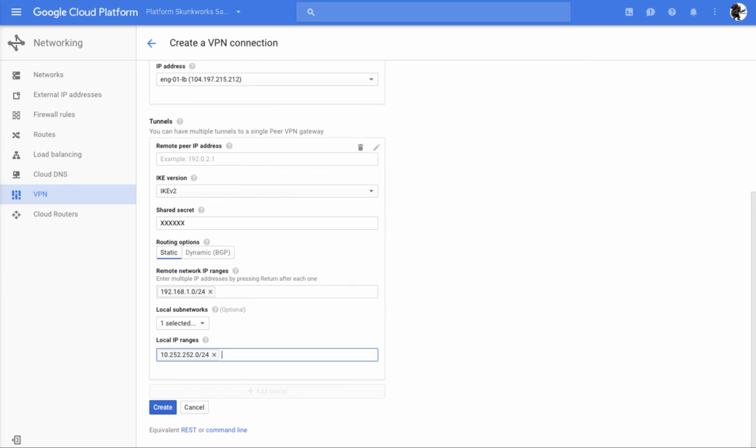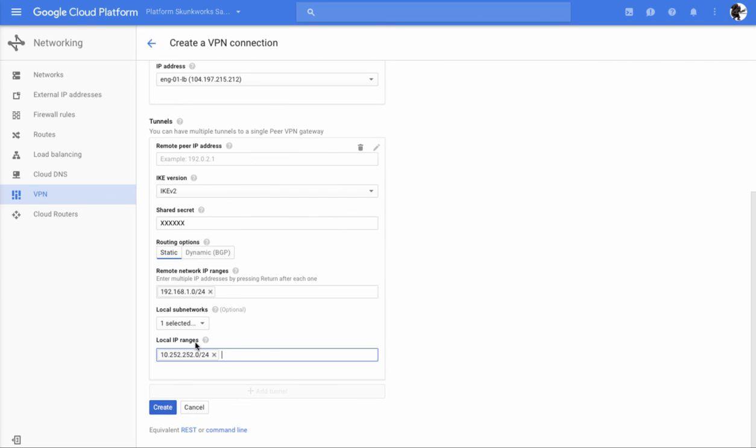The only thing you have to keep in mind is this range has to be set as the remote range on the other end, and this range has to be identically set as the local range on the other end. Otherwise, this phase two of the tunnel will not work correctly. At this point, we would click create and everything would be great.